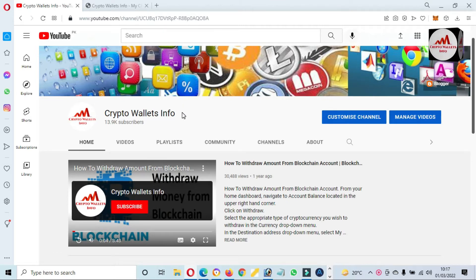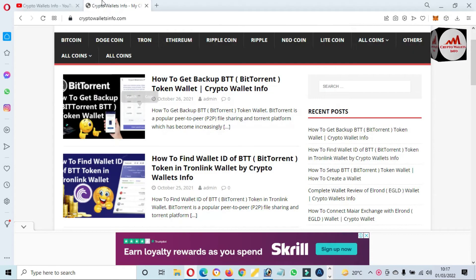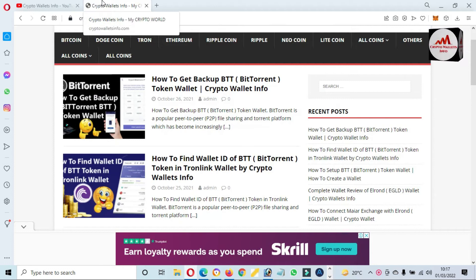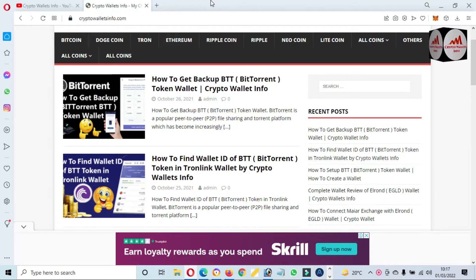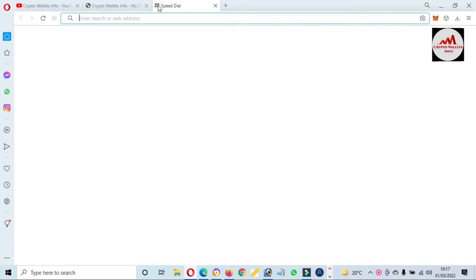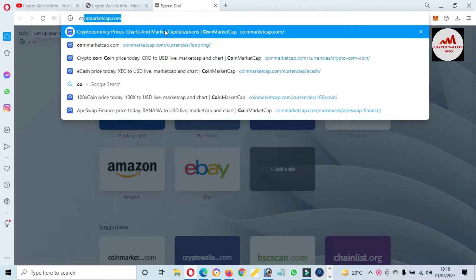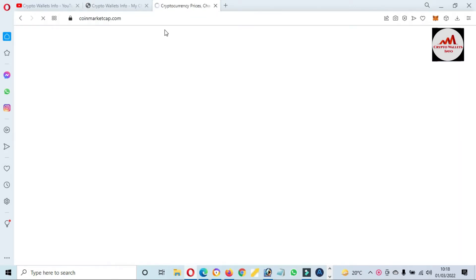Please subscribe to my channel. My channel name is Crypto Wallet Info. Also press the bell icon button. You can also visit my website at cryptowalletinfo.com.